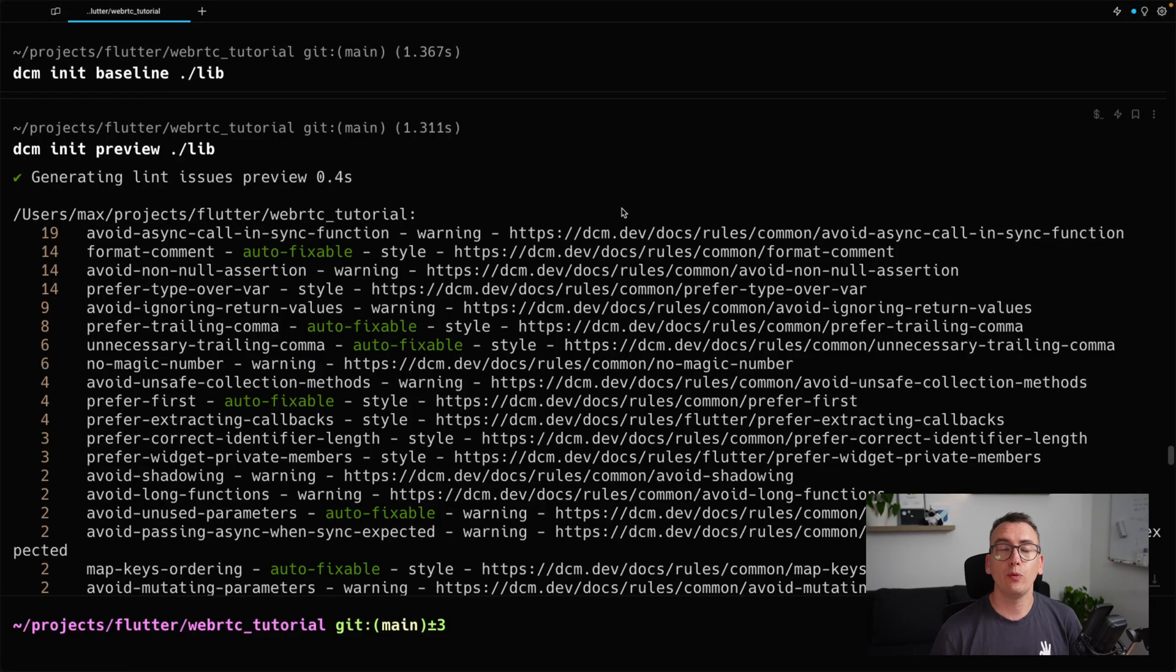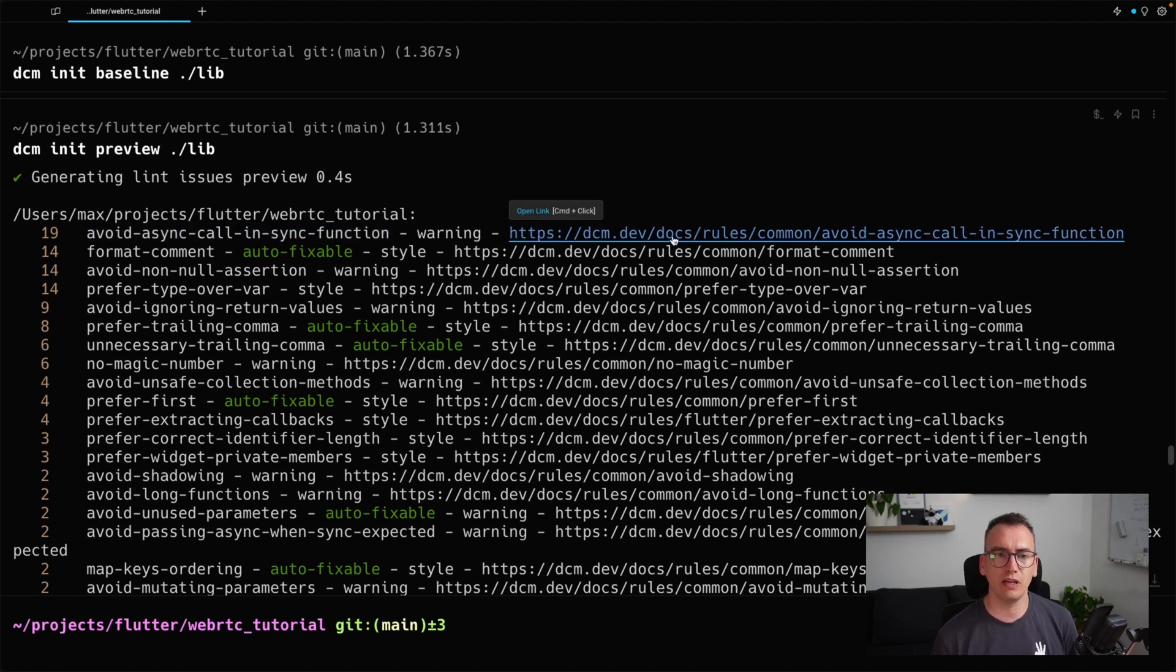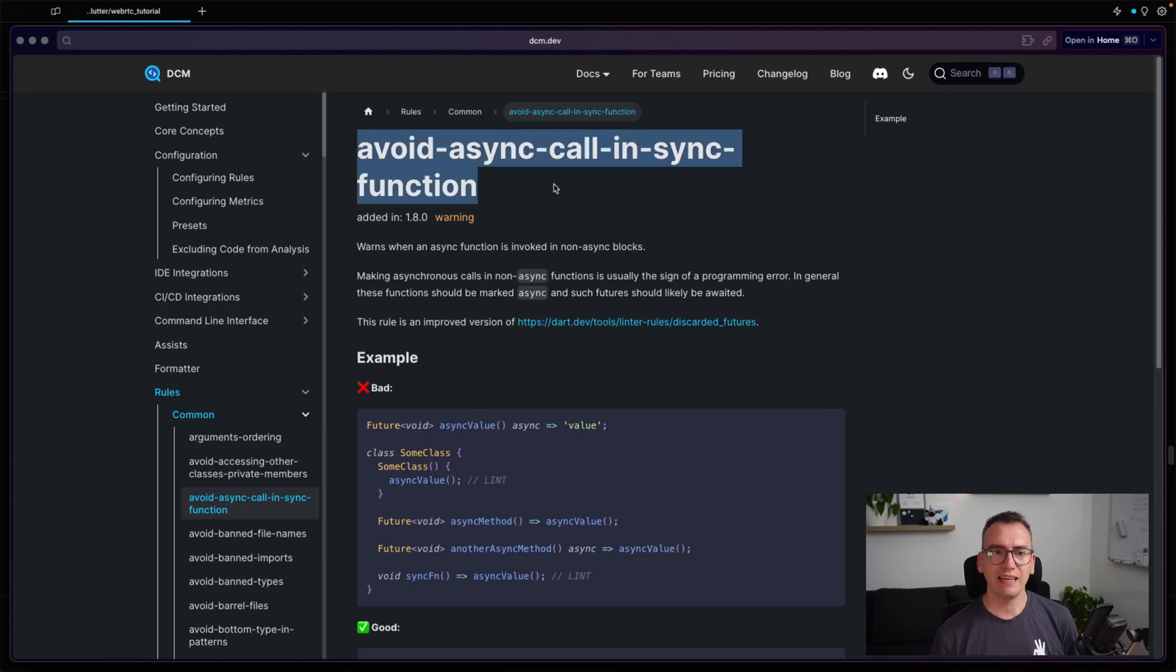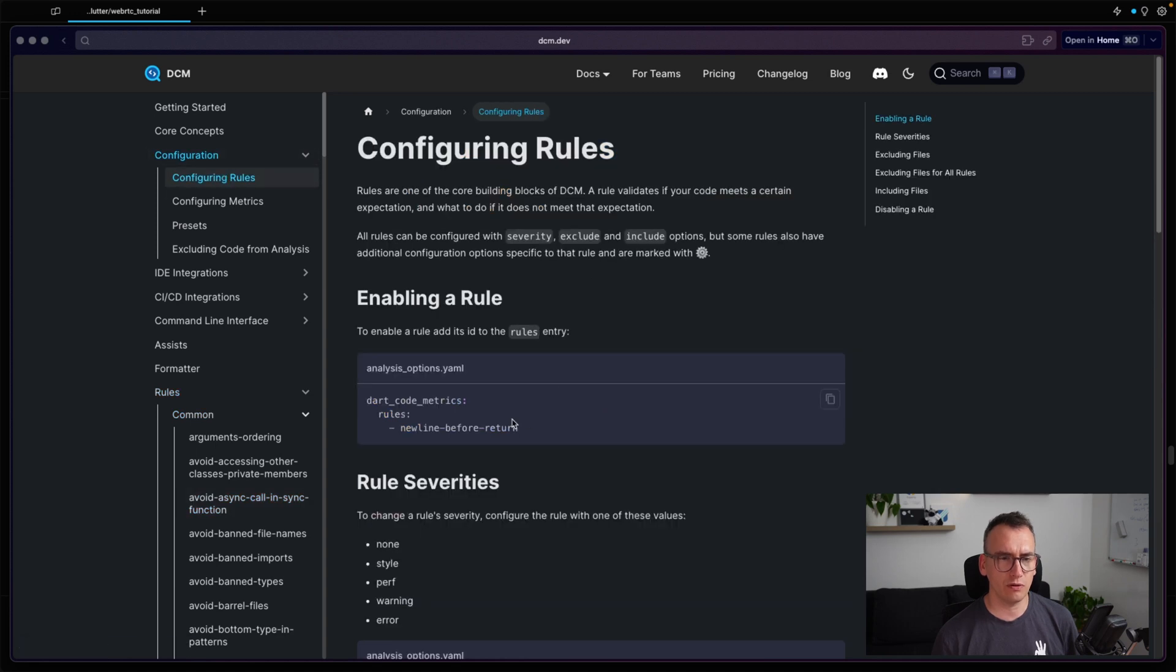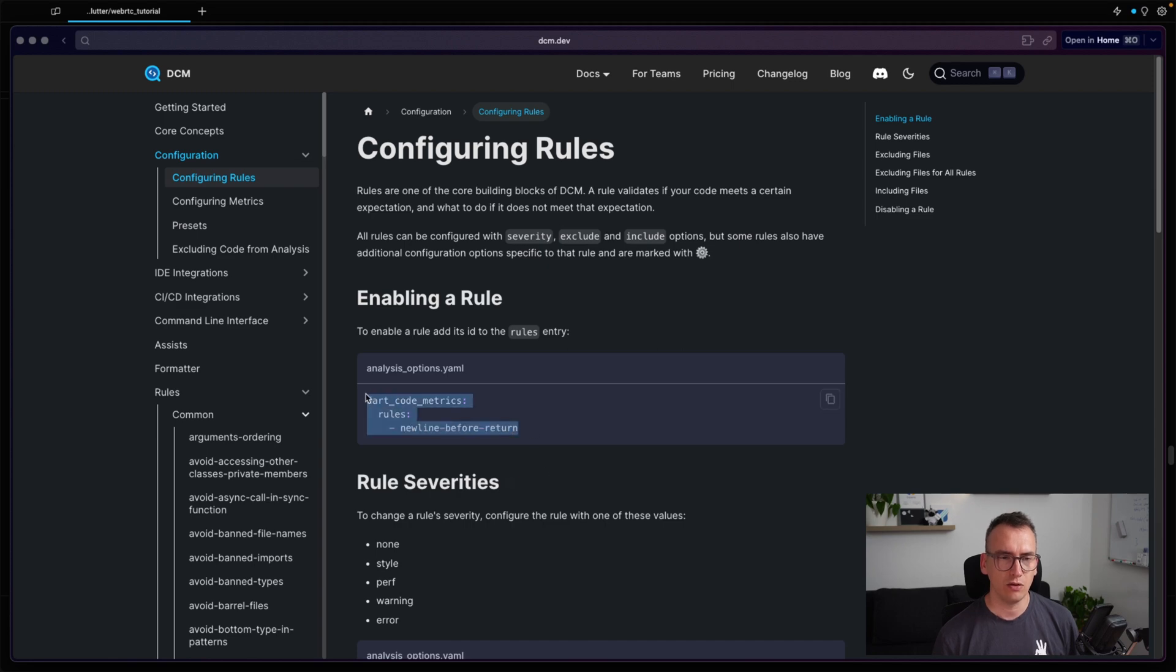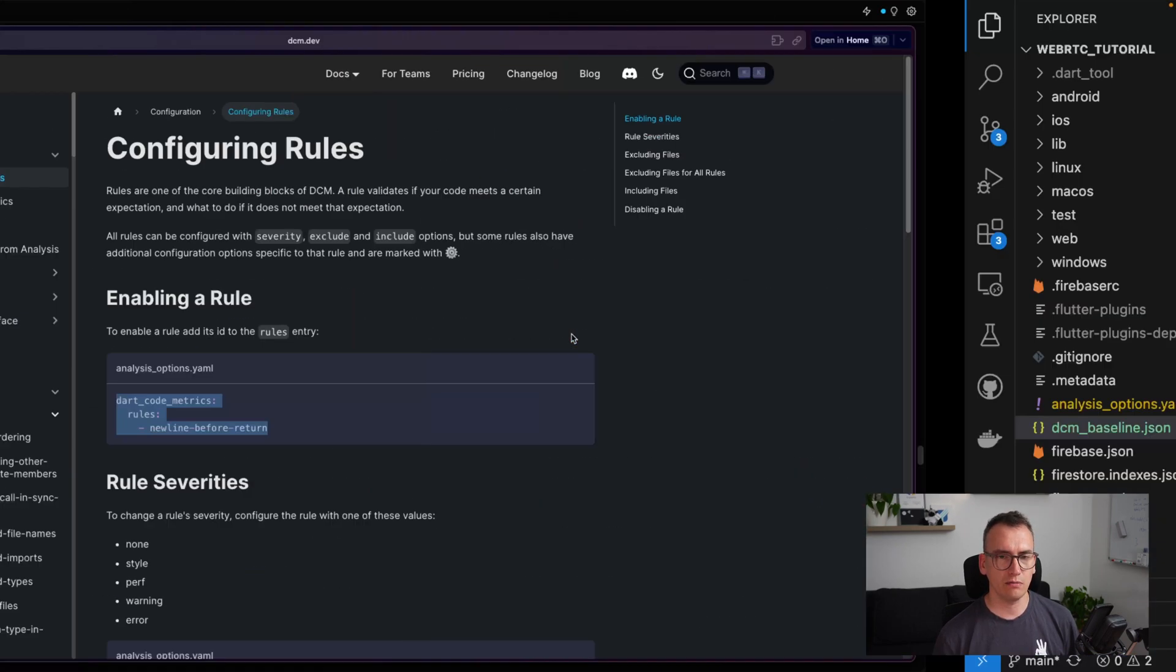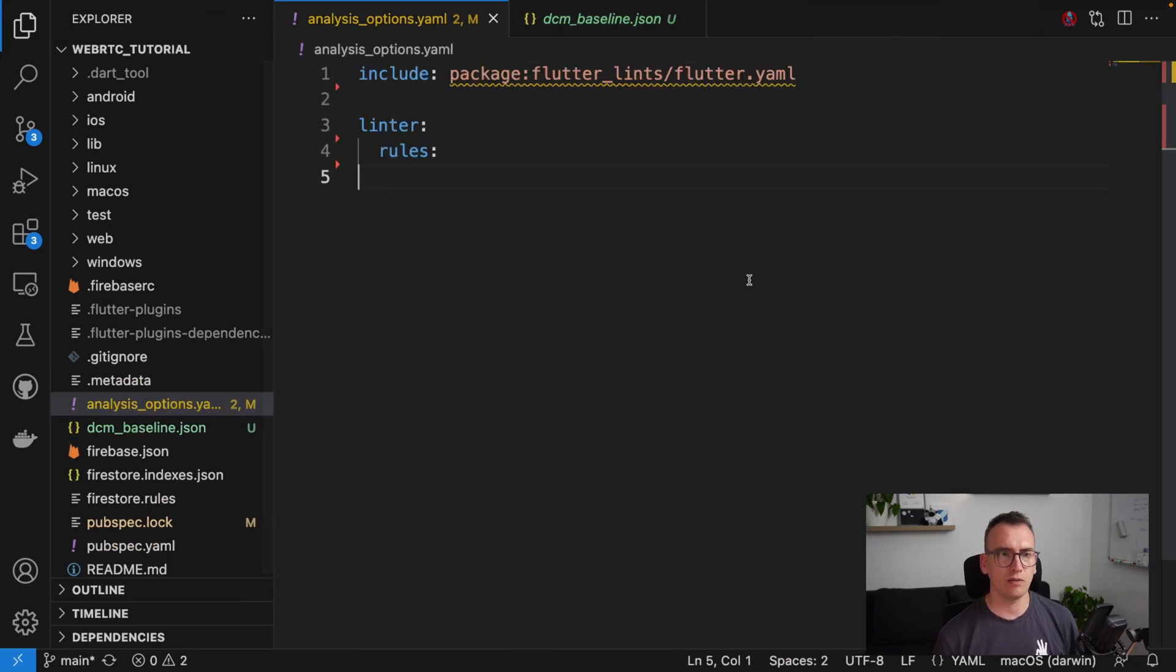So let's change that. All right, but how can we apply now this rule? Let's say we would like to have this avoid async call in sync function as a rule in our project. So we open it, and here we get the name of the rule, but that doesn't necessarily help us. So here is the part of configure rules. And if I go here, we can see in our analysis_options.yaml we add different rules like this: first of all, dart_code_metrics, which is the long form for our DCM tool, rules, and then the rule that is applied.